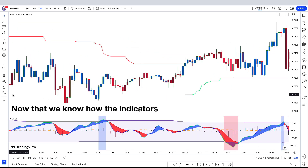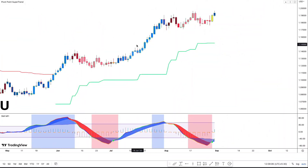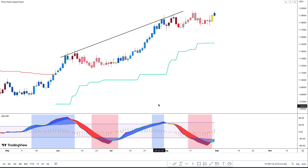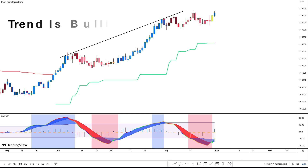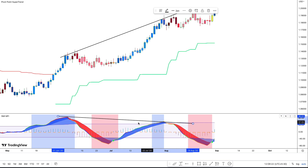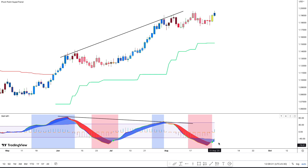The Pivot Point Super Trend is another editor's pick indicator that combines pivot points and the Super Trend indicator to identify potential trends and trend direction changes. Now that we know how the indicators work and how they can be read, let's take a look at potential entries that can be made when combining the indicators. Here we can see that the price is in an uptrend — we know this because of the price making higher highs. Along with this, the Pivot Point Super Trend is also indicating that the trend is bullish.